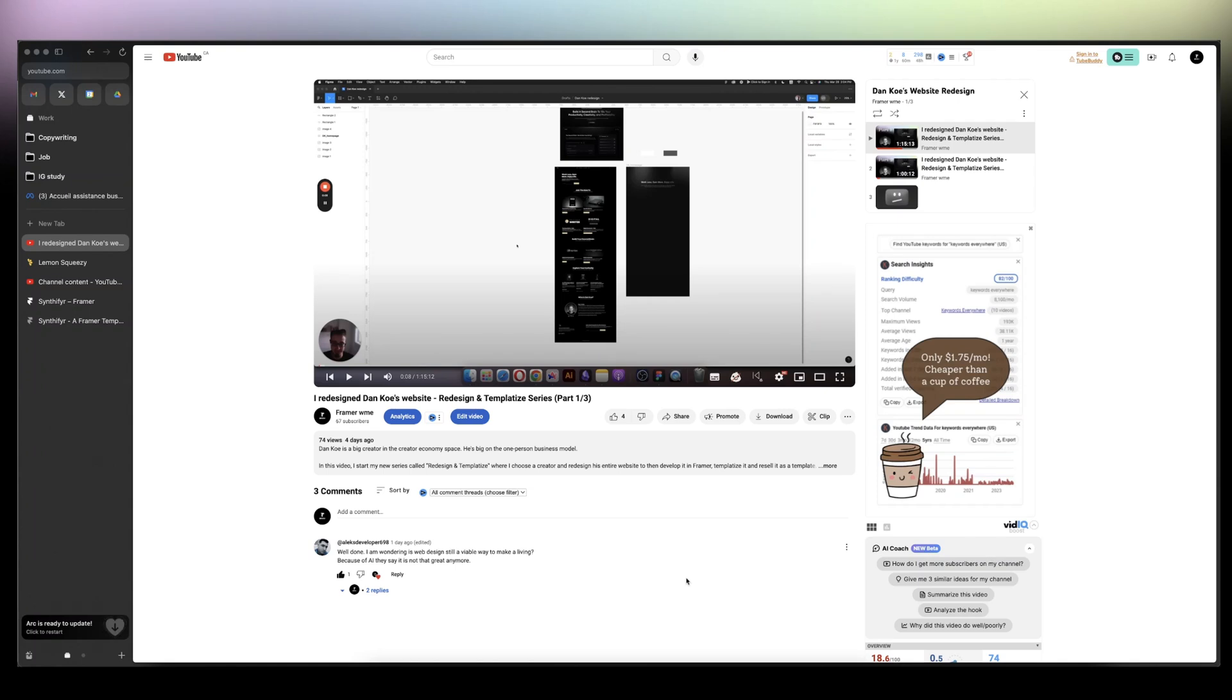If you're looking to design and sell your own framework templates, watch this video. I'm just getting started on my journey, but I already sold multiple times one of my templates without any big effort whatsoever.